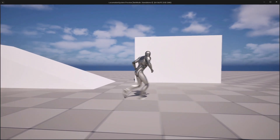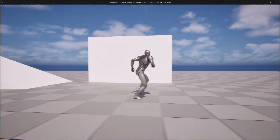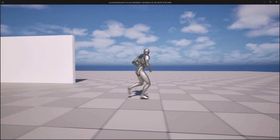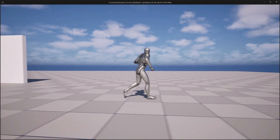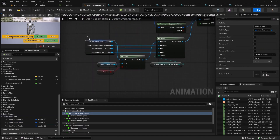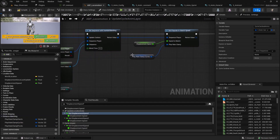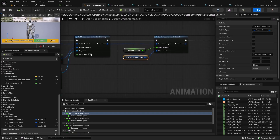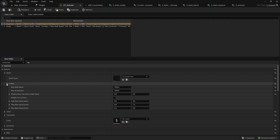We'll add stride warping to dynamically adjust foot placement based on speed. Then we'll explore distance matching, a powerful technique to synchronize animation play rate with the movement distance.